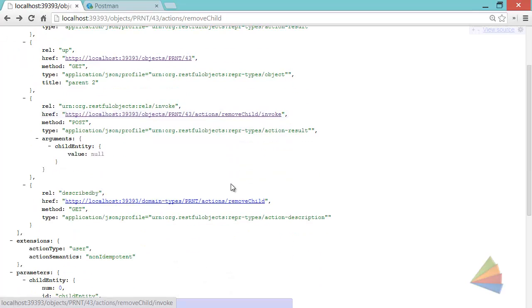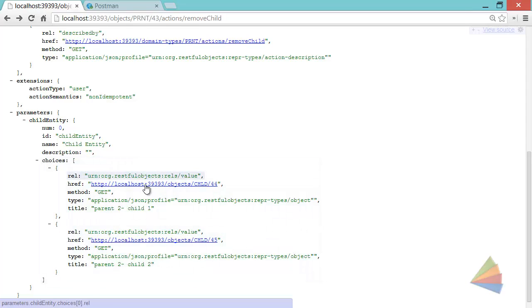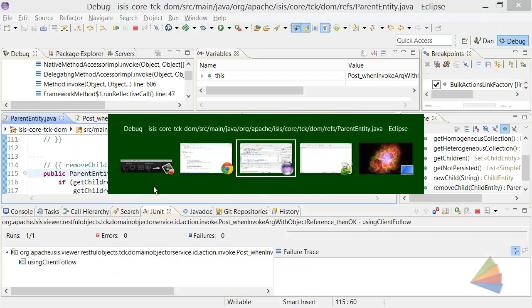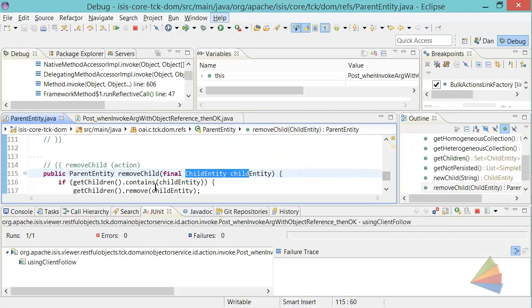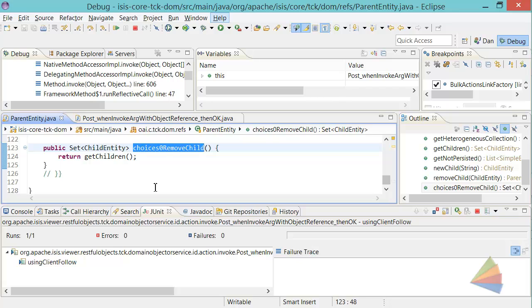So those are the two candidates available to us, and that's just a reflection of the standard ISIS meta-model. If I go to the choices supporting method, we can see that's returning a list of children, or set of children as well.